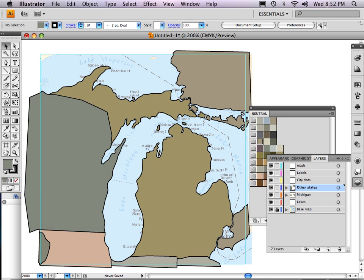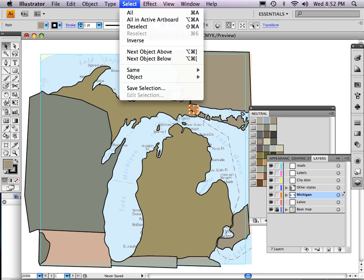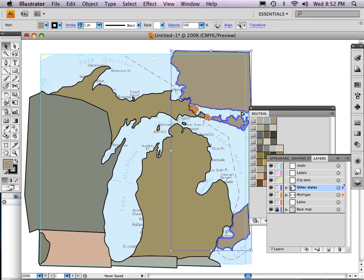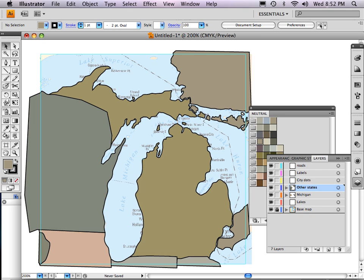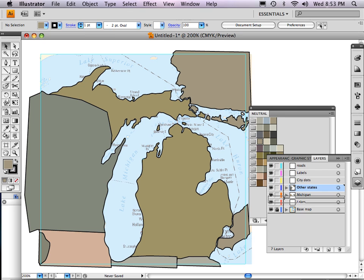If I turn off that layer, you'll see everything's on there. If there were a lot of islands, I'd select one, go up to Select and say 'Same Fill Color,' and it'll select anything of that color. I can move the ones not on that layer up to the correct layer. Now I need this layer of other states — which is above the Michigan layer — to go below it. Click on that layer, hold and drag it under the Michigan layer. Be careful: if you let go on top of the Michigan layer, it'll merge those objects onto the Michigan layer.